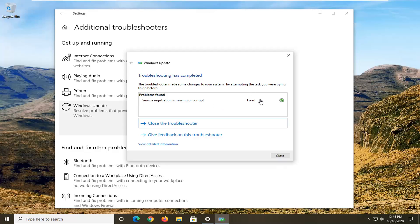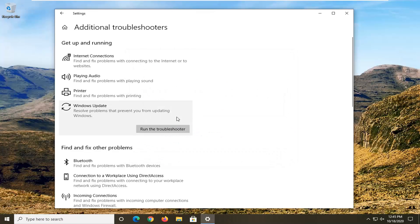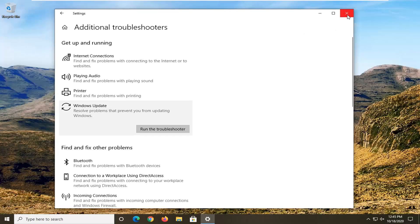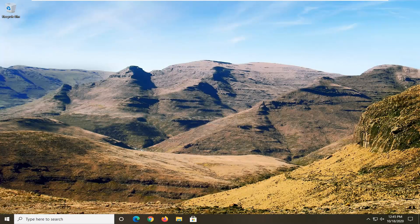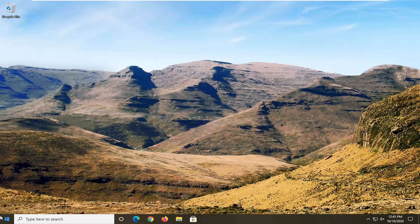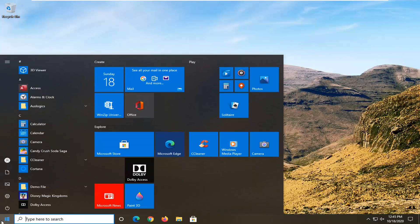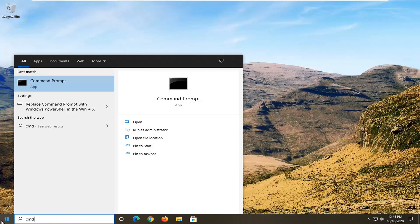Once it's done it should say fixed, hopefully. I would restart your computer and then attempt to check for updates and see if that has resolved the problem. One further thing you can try after all of that is run a system file checker utility scan. In order to do that you would just open up the start menu and type in CMD.